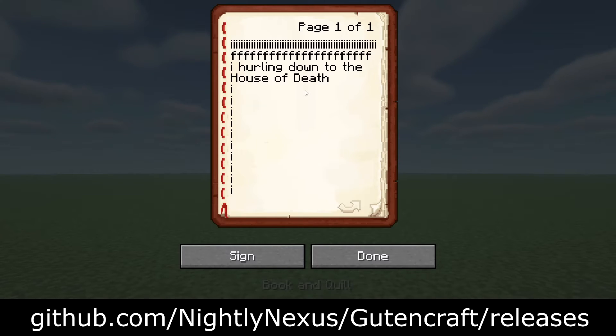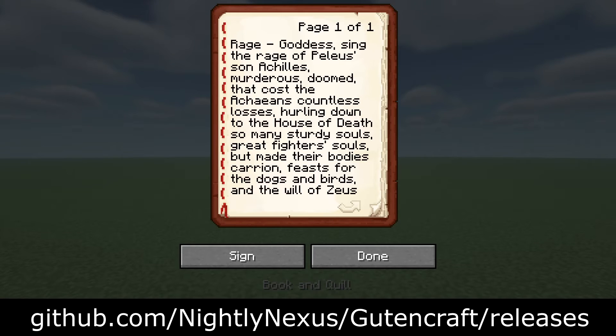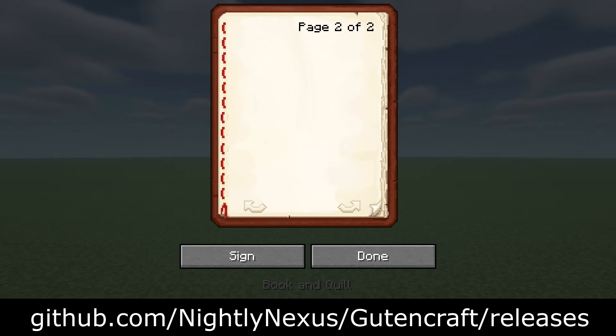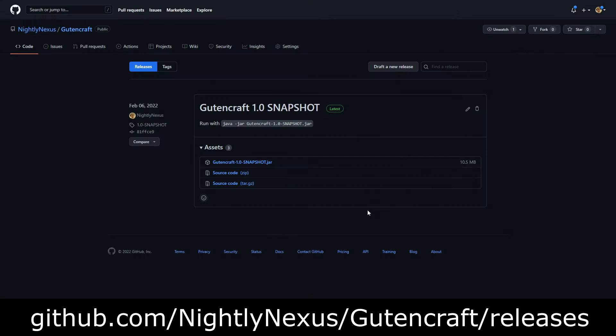I have made an application I call GutenCraft, which will divide up large text into copy and pasteable pages of text. Here's how to use it.